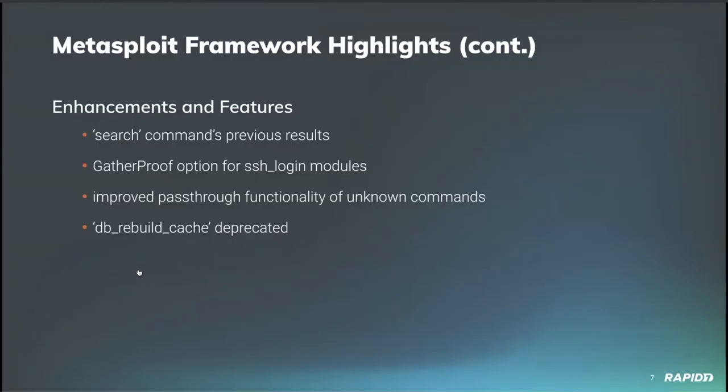And let's see some interesting other work going on. Our own WVU updated the MSF console search command to return the results of any previous search by default, returning nothing if there was no previous search. This can be useful if your search has scrolled off the page and you'd like to see those last search results again, which you can now do by just typing search with nothing else. Easy peasy.